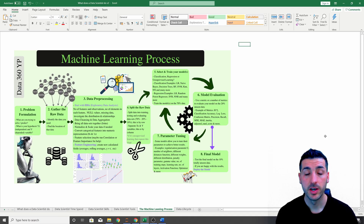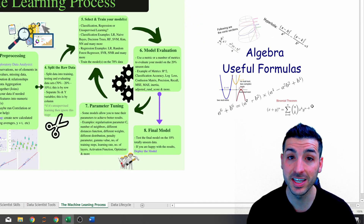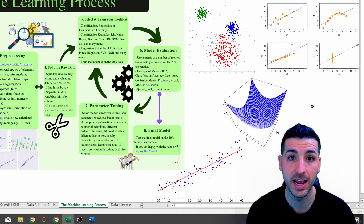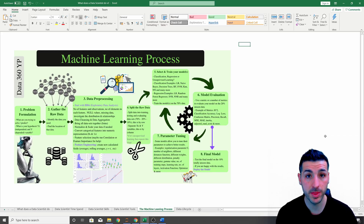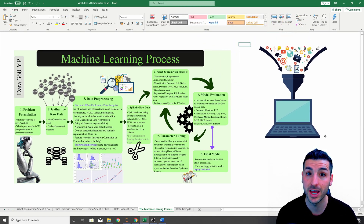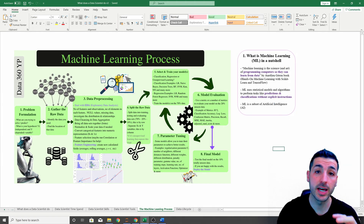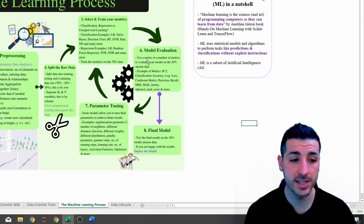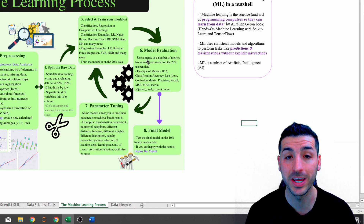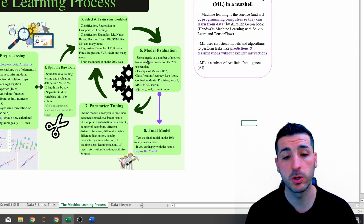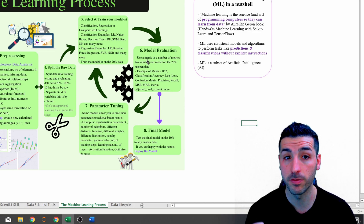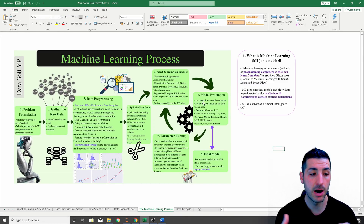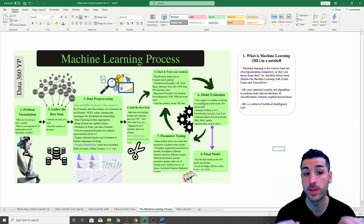So what is machine learning? Machine learning is when we use statistical models and algorithms to perform tasks like classification and predictions without explicit instructions. We program the machine to learn from data without giving it instructions on how to learn. Before we go into the machine learning process, note that this is not necessarily the exact process you'll follow for every single problem — every problem is different. However, this is a standard structured approach that data scientists use.